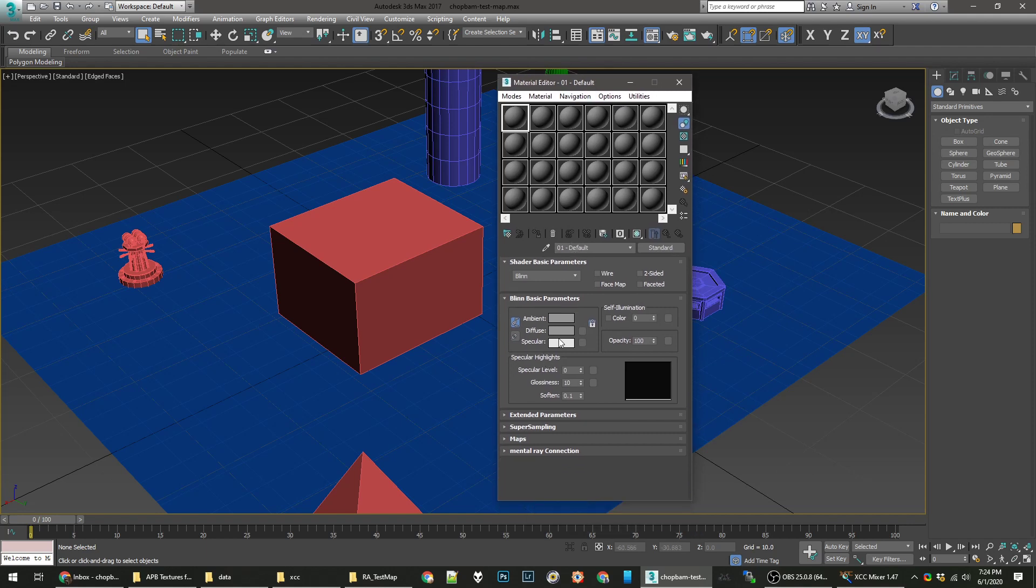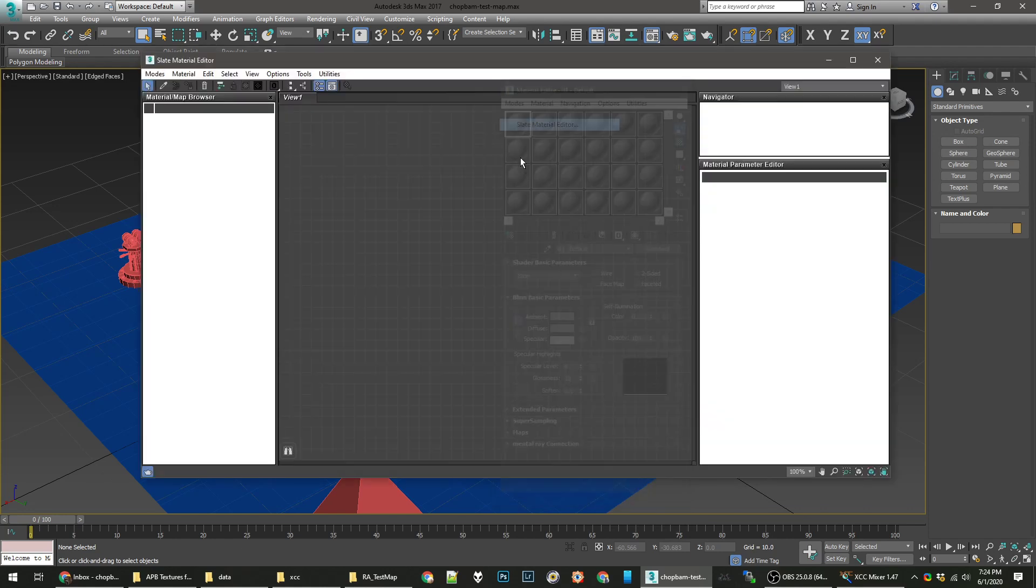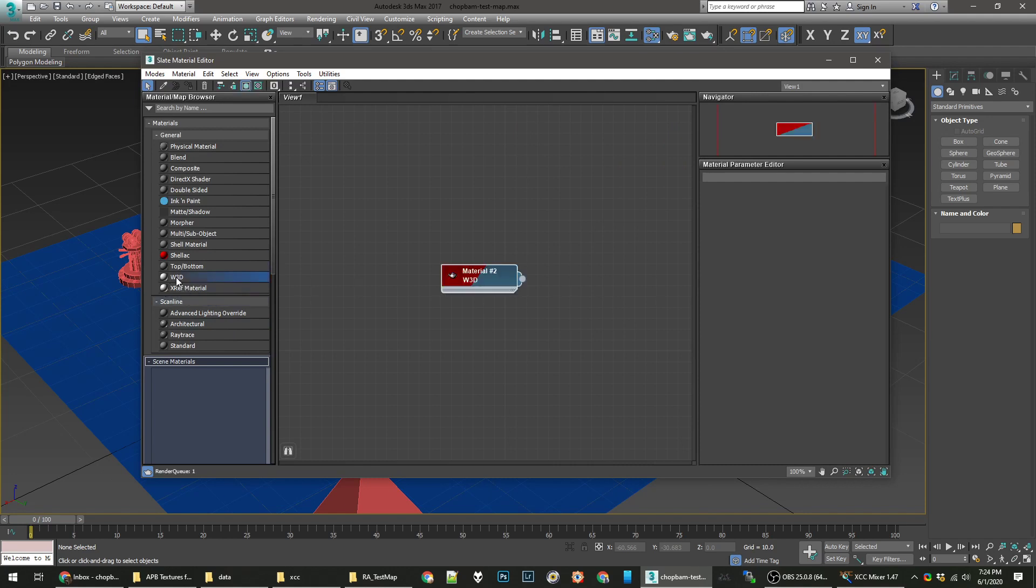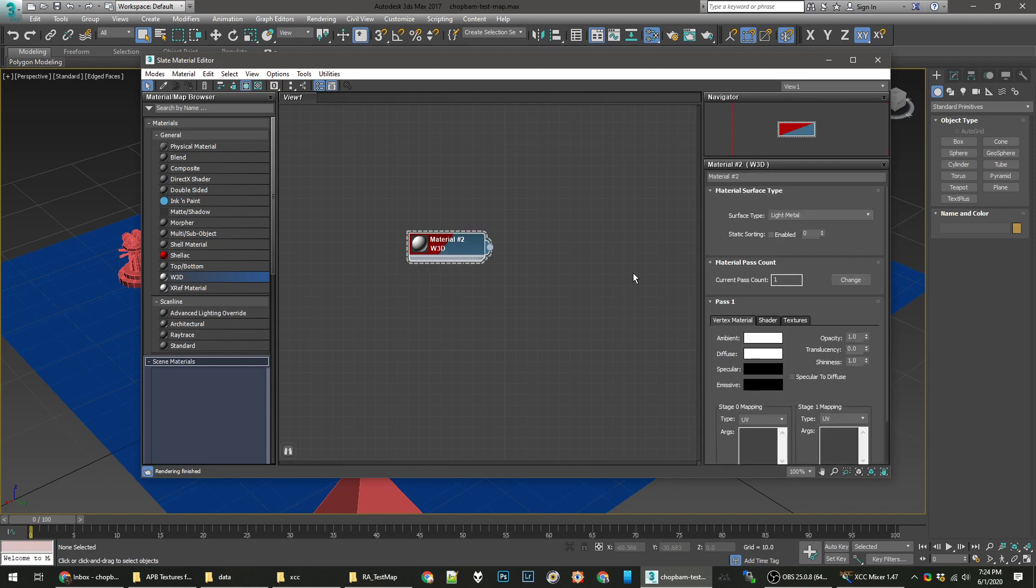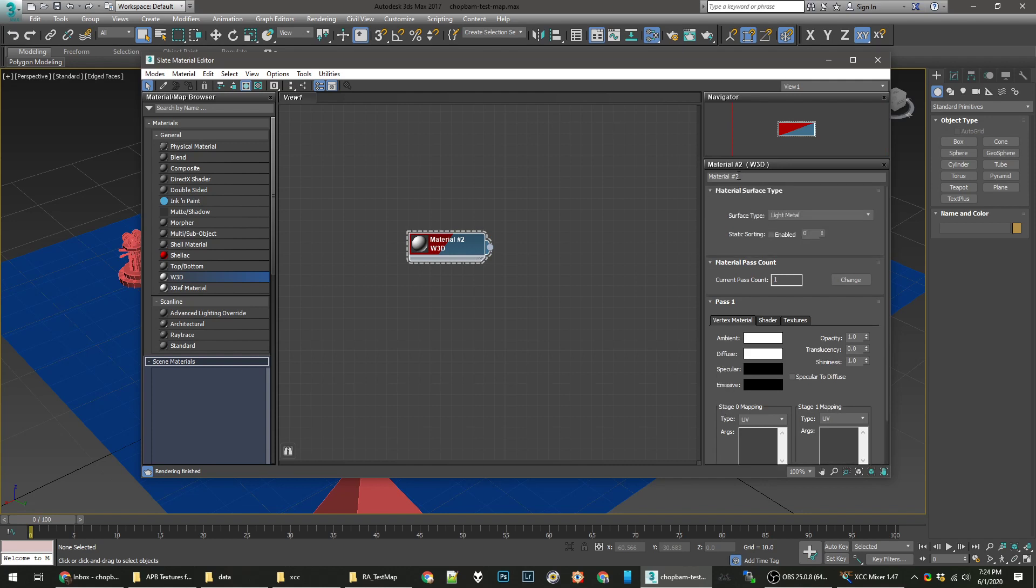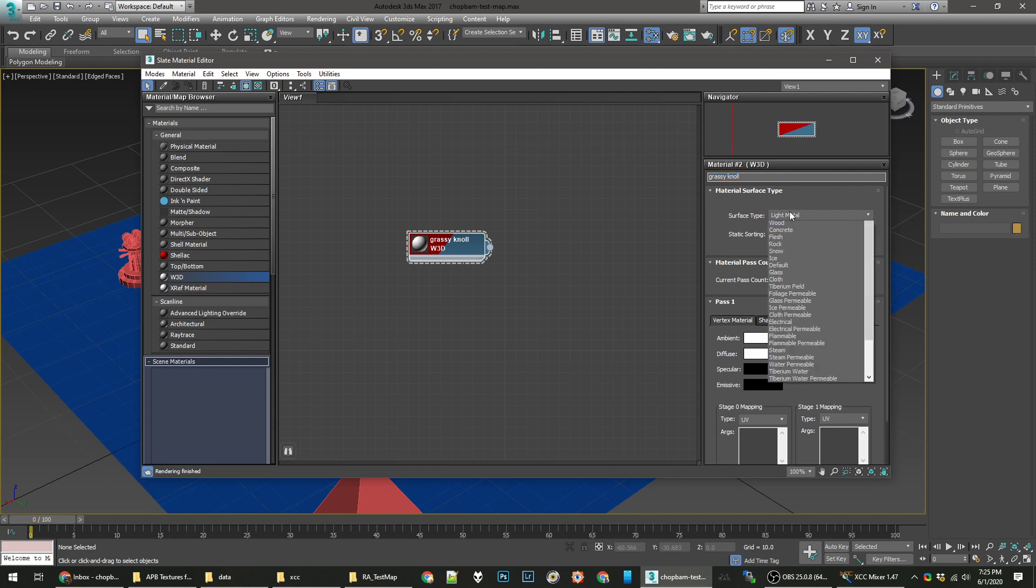The old 3ds Max 8 Editor was basically this compact Material Editor. I would say just start by using the Slate Material Editor if you're learning from scratch. What we can do is double-click this W3D. It will create a material here in the middle. Double-click that again. And you'll see your settings over here. We'll call it Grassy Knoll.